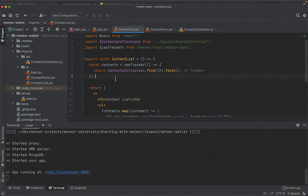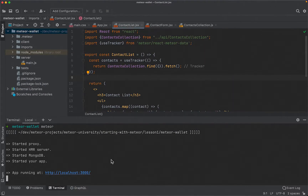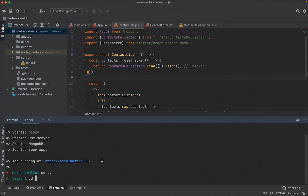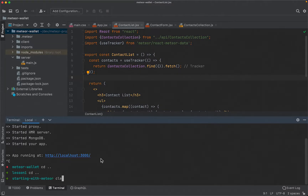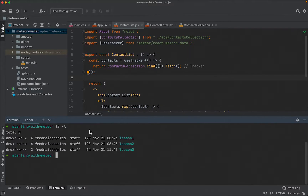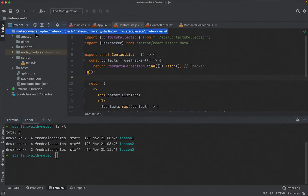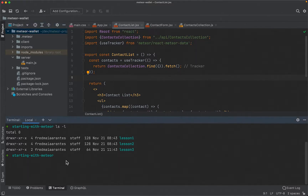Before doing that, let me explain something. We have the project called Meteor Wallet, but in my case I'll go two levels up — I have a folder called 'starting-with-meteor' that contains three subfolders: lesson one, two, and three. I have this structure just to make it easier for you to compare your code to mine at the end of each lesson. In your case, you can just use your project folder as the root of your GitHub repository.